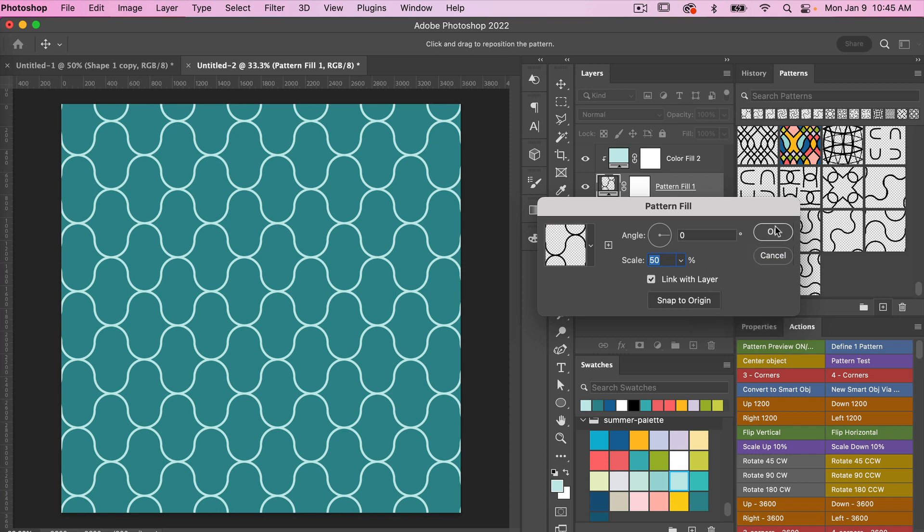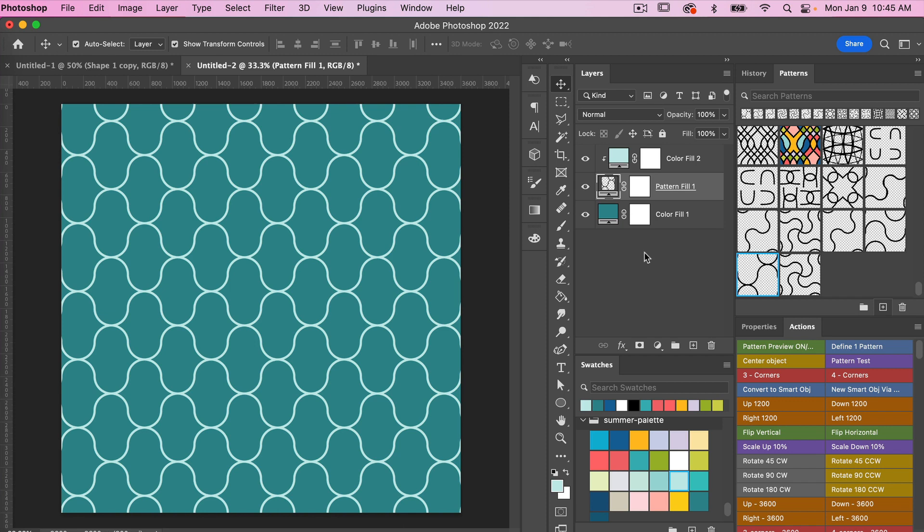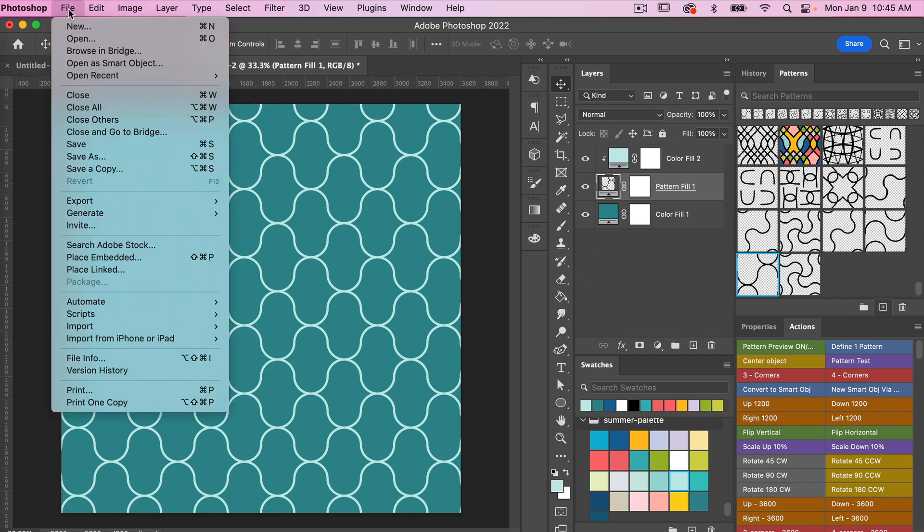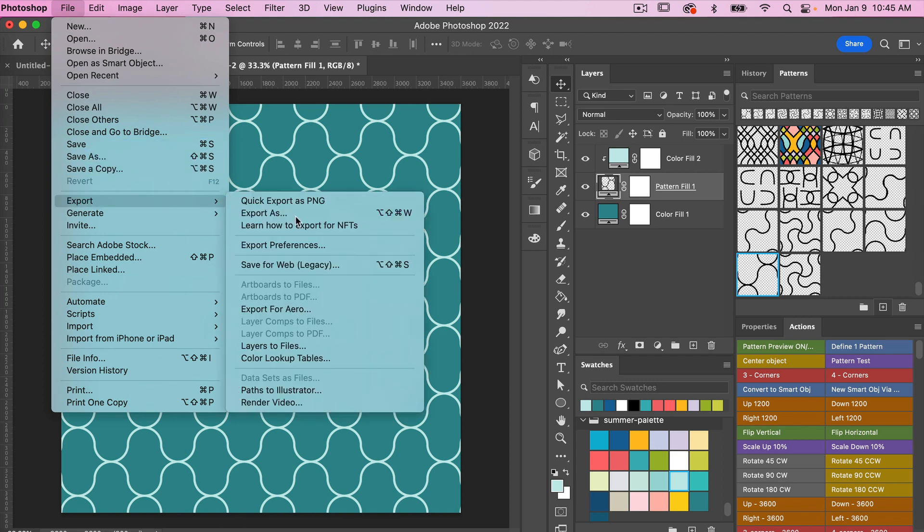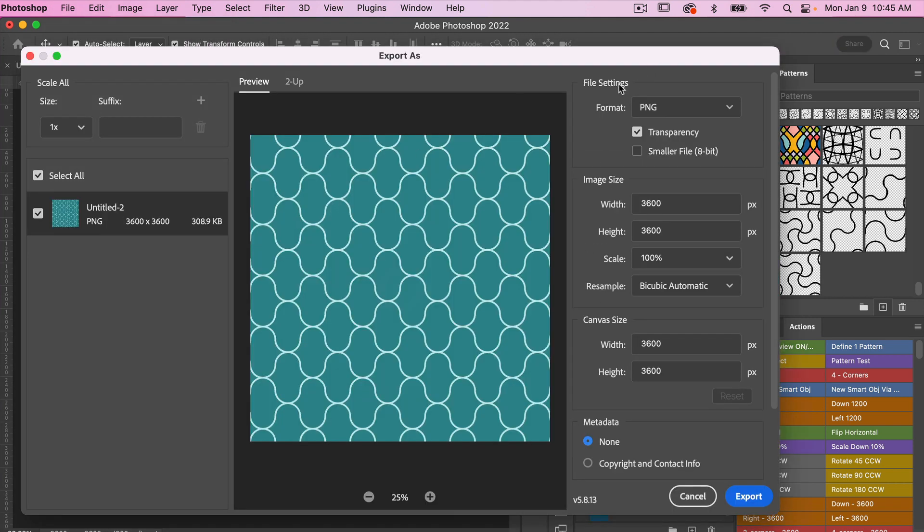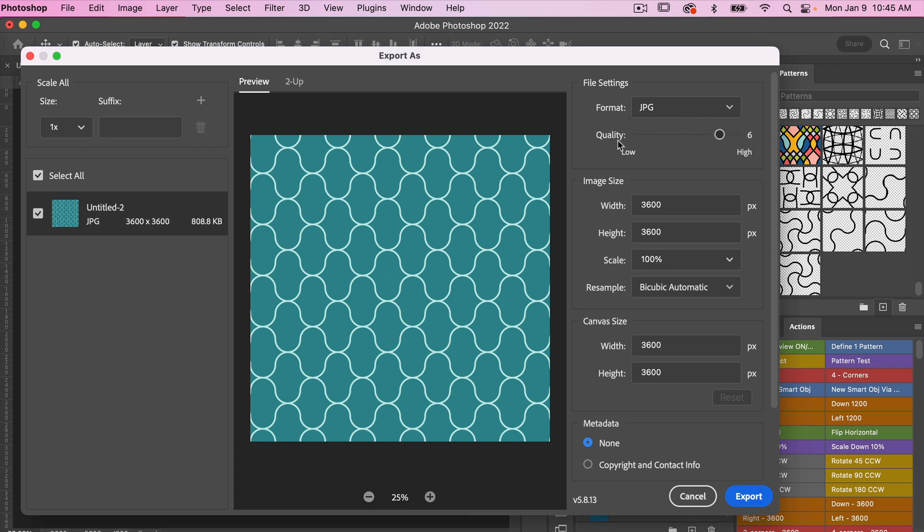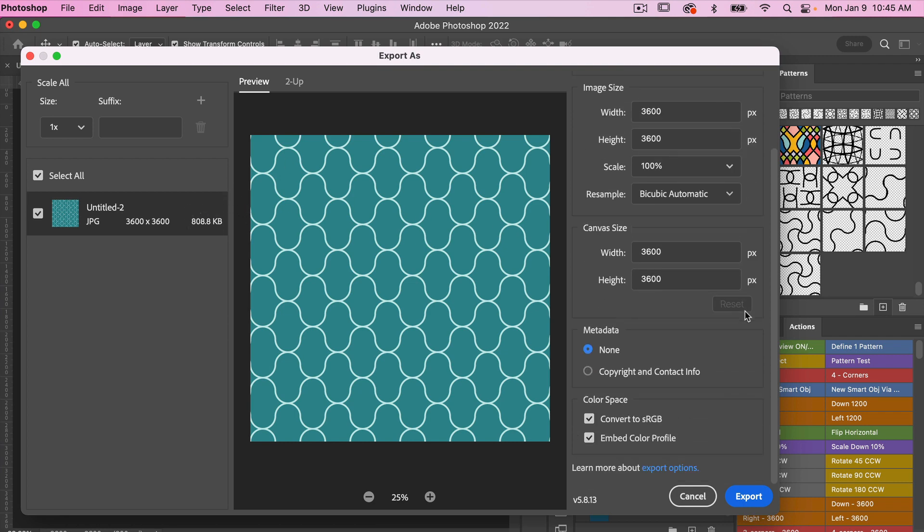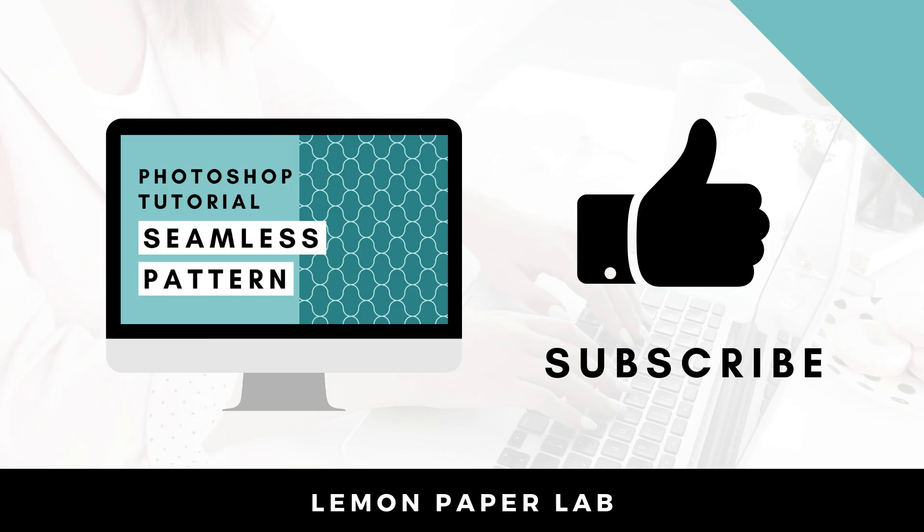If you want to export this as digital scrapbook paper, just go ahead and go to File, Export, Export As. Under file settings format, I'm going to select JPEG. You could always change your quality here. I just note that the higher the quality, the larger the file size you'll get. Just scrolling down, I like to make sure embed color profile is selected, and then you can just click to export your digital scrapbook paper.